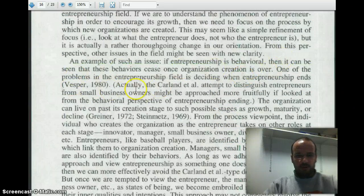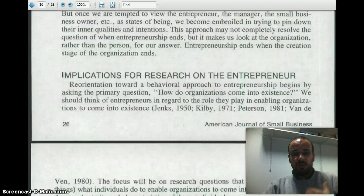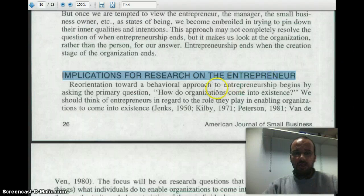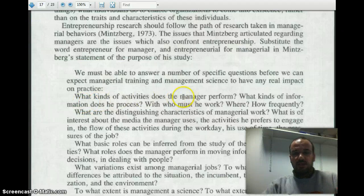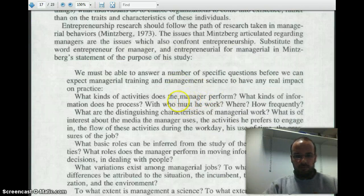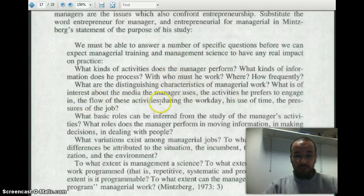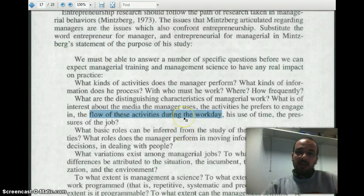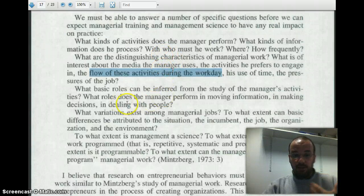He gives a couple of examples on page 16. But his main concern is really for other people to take this research and move it forward. So he has a section on implications for research on entrepreneurship. One of the things he says is: what kind of activities does an entrepreneur perform? What are the characteristics of his work? What are the characteristics of the starting-up activities, the flow of activities? He builds again on the shoulders of giants — in this case on Mintzberg, again a big name in strategy — to develop these theories.